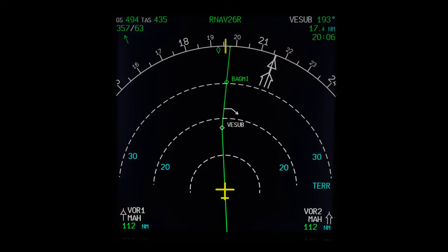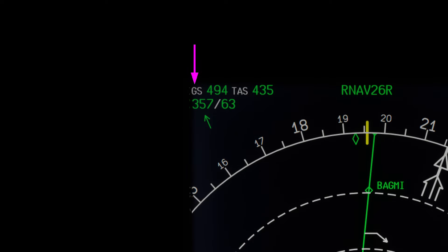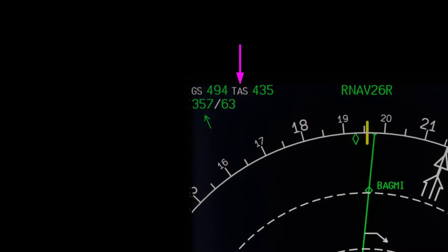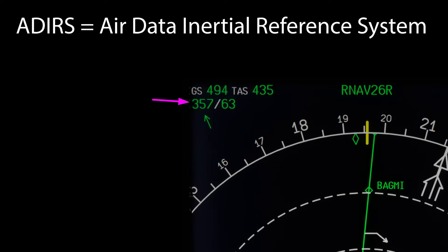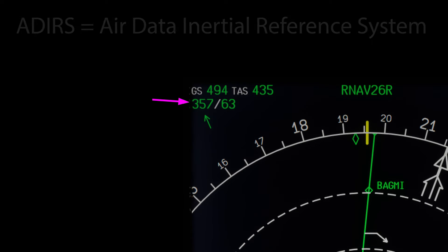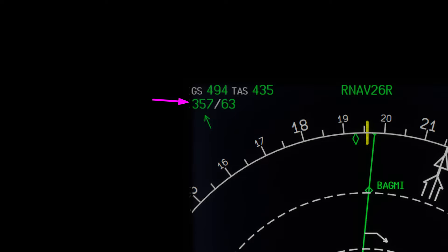Let's start from the top left corner, clockwise around the screen. There we have GS, standing for ground speed — here the value is 494 knots. To the right of that we have TAS, which stands for true airspeed, the speed of your aircraft relative to the air that it's flying through, with a value of 435 knots. Below the ground speed is the wind component, derived from the ADIRS — the air data inertial reference system — showing 357 degrees at 63 knots.